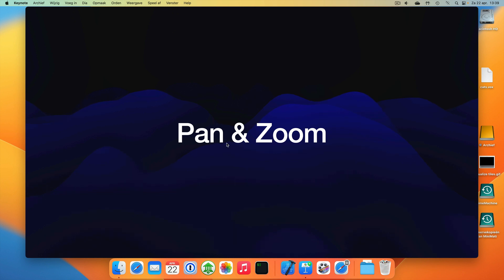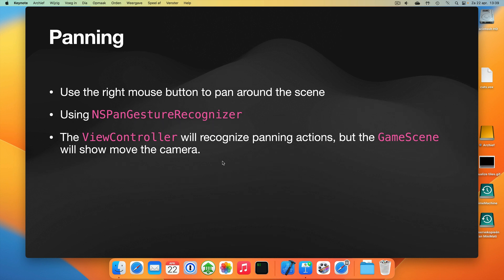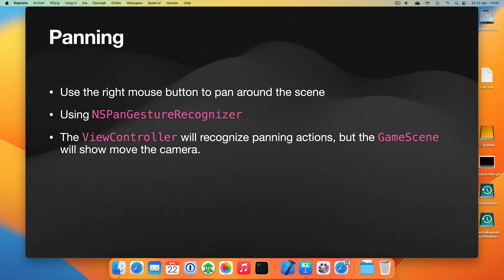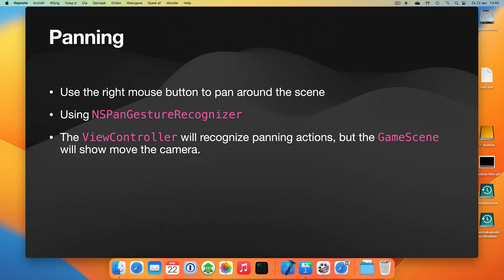So today I want to do panning and zooming of the map. We'll start with panning. We want to use the right mouse button to pan around the scene, and we can implement it using an NSPanGestureRecognizer. We'll use the view controller to recognize the panning actions, but it will be the game scene that will show us moving the camera.